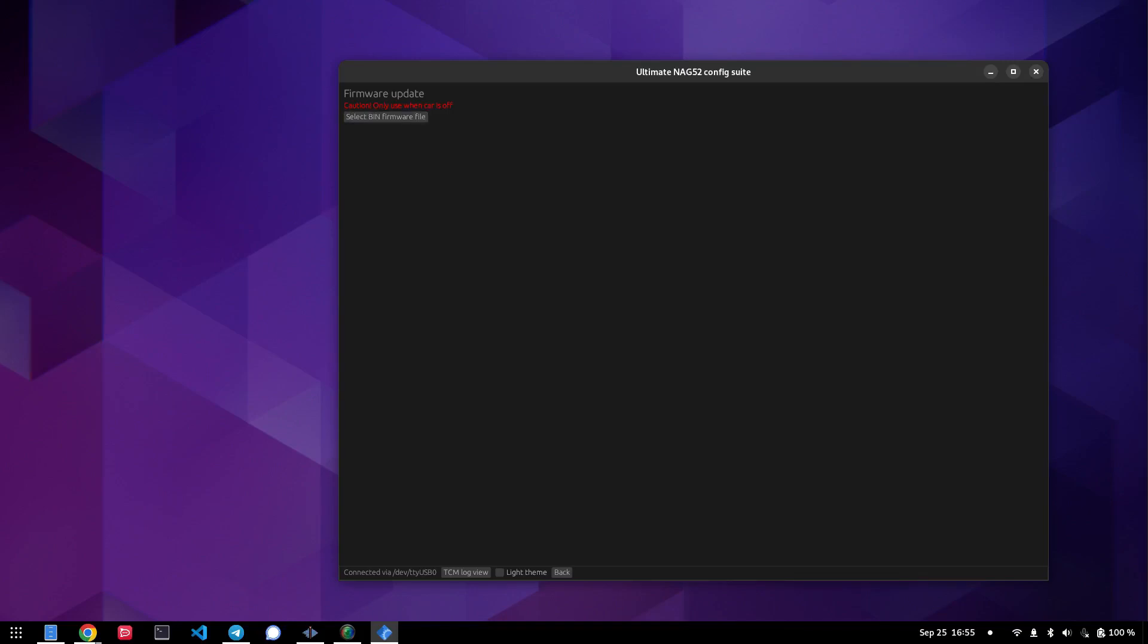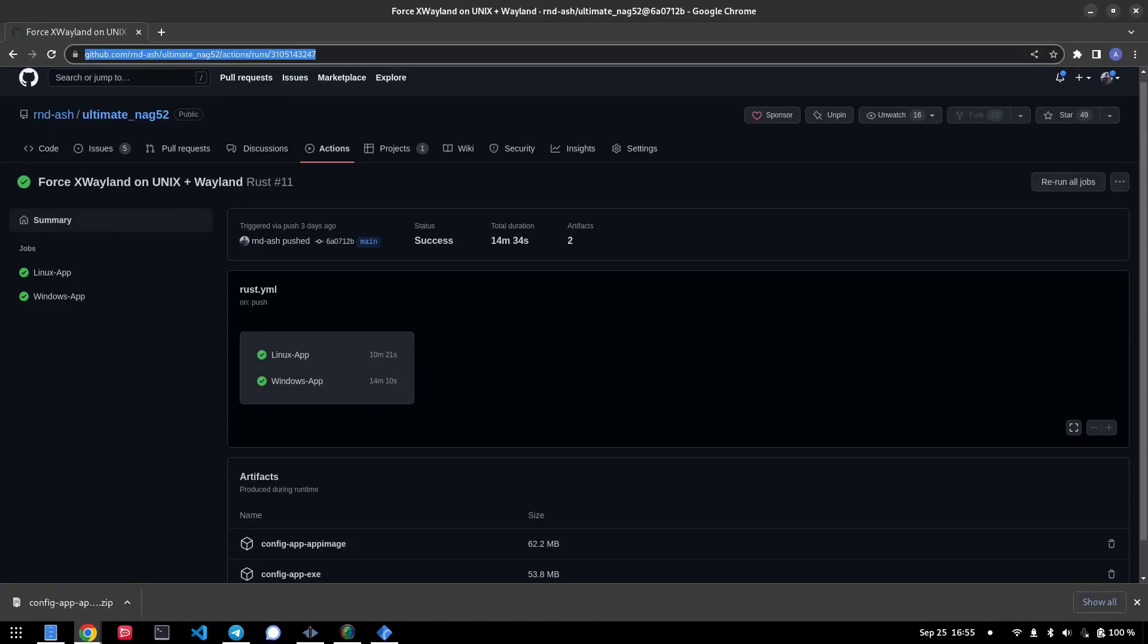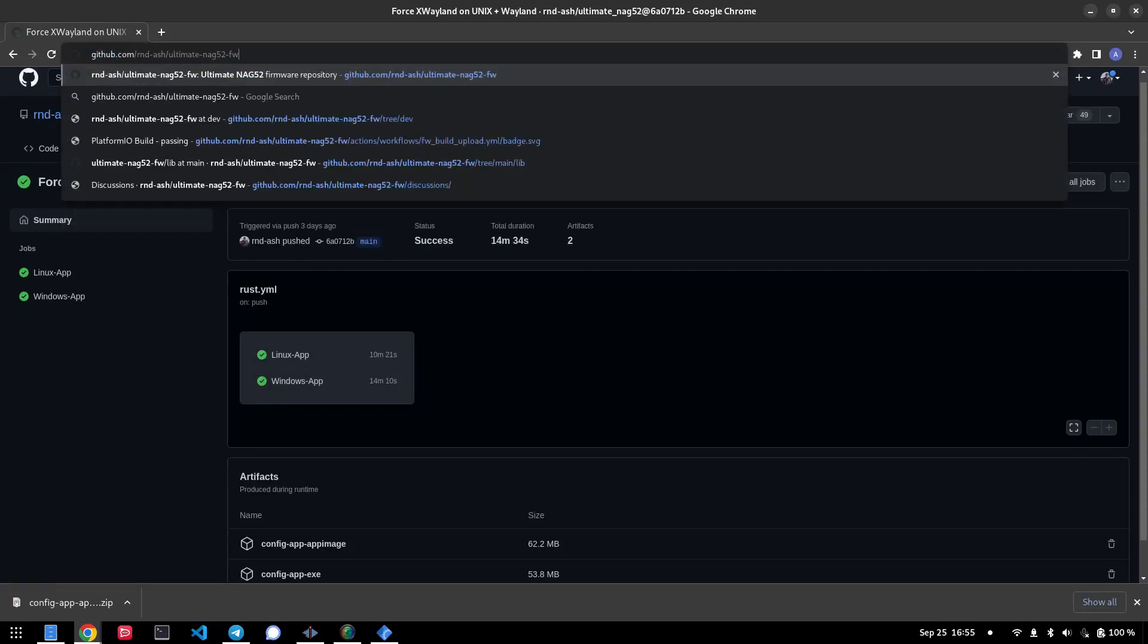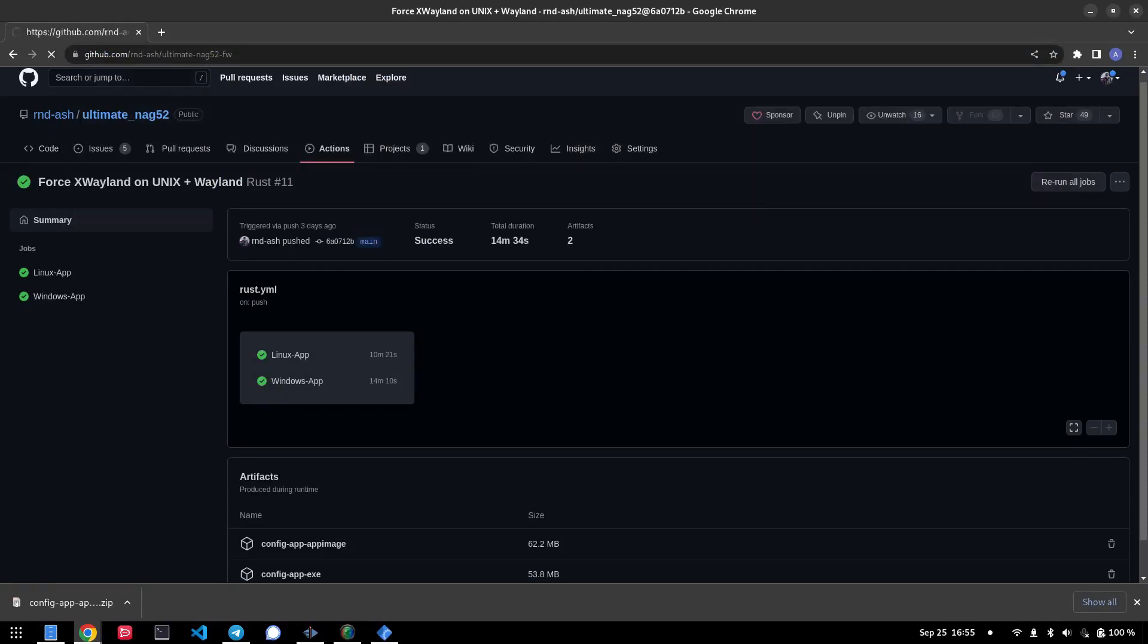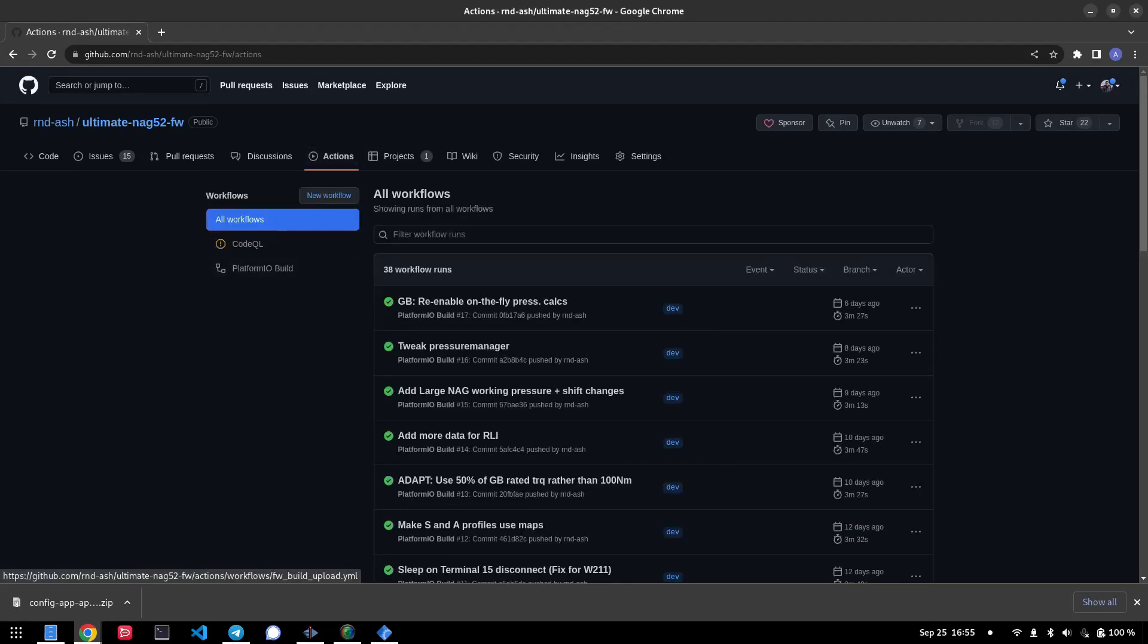So let's go ahead and get that. Again, we're going to open up the browser and go to our firmware repository, go to actions again, and then followed by the most recent commit, which I've pushed.